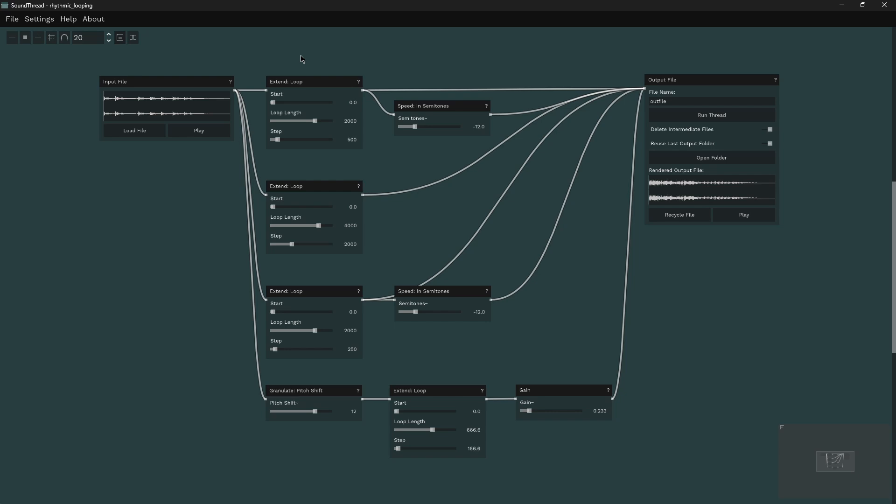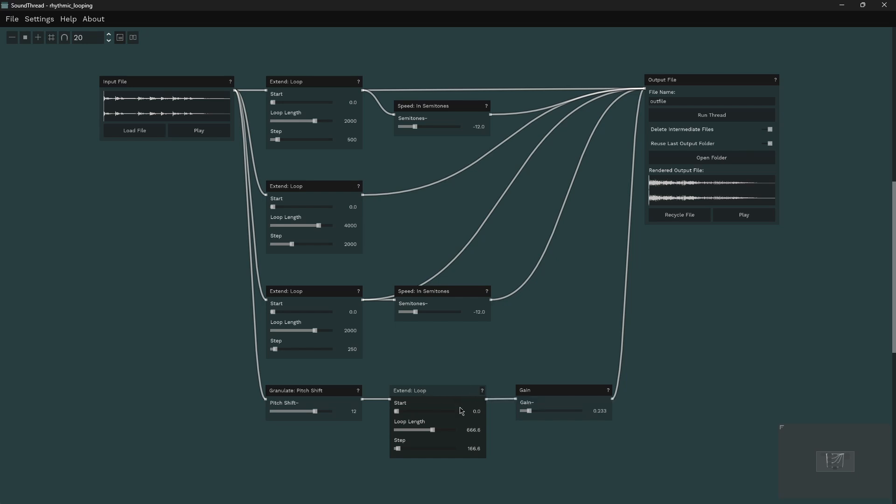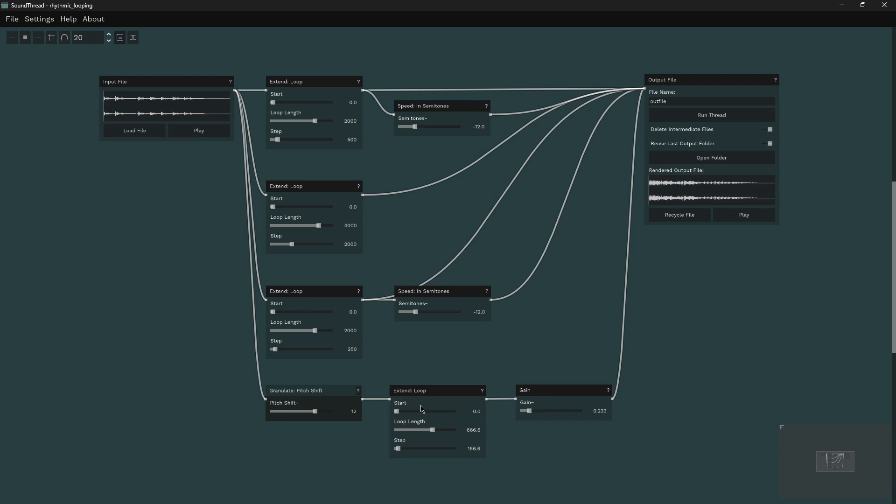So this thread is made up of four different extend loops. They're all receiving the same input sound. The only exception is this fourth one where the input has been pitch shifted up an octave. The only reason for that is just to give some tonal variation and pitch variation into this loop.